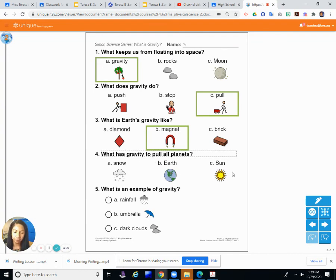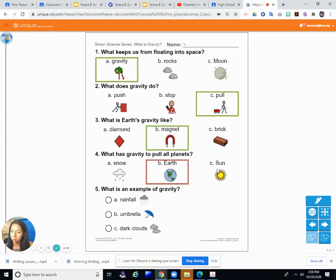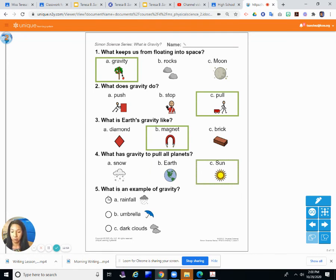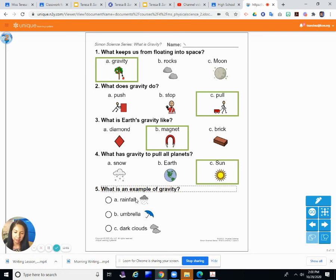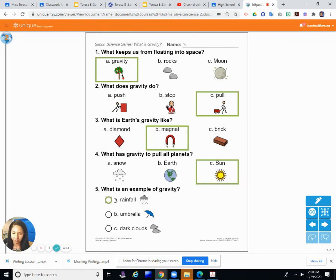Question four: What has gravity strong enough to pull all the planets — is it A) snow, B) earth, or C) sun? The answer is C — the sun has a strong gravitational pull. Question five: What is an example of gravity — is it A) rainfall, B) umbrella, or C) dark clouds? When water gets too heavy and falls toward earth, that's rainfall. So the answer is A — rainfall. That's our lesson on gravity!